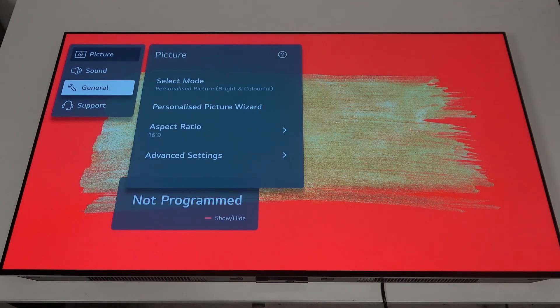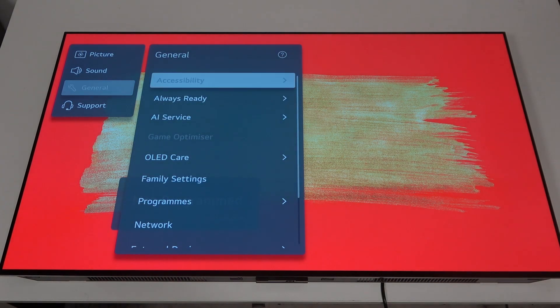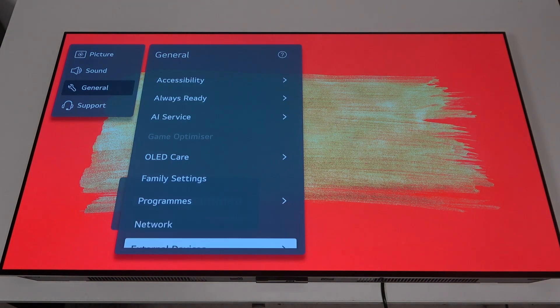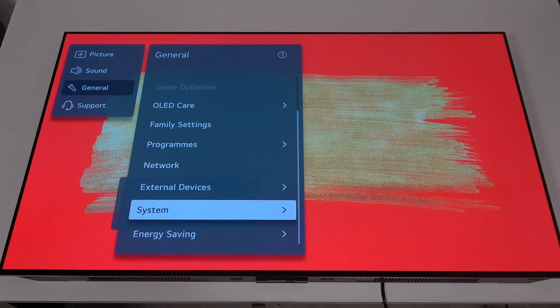Inside scroll down to the general, here scroll down again until you find a system.